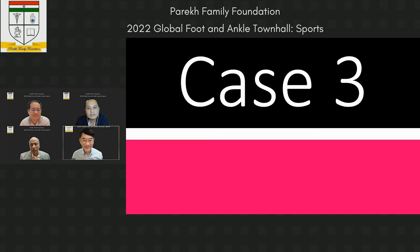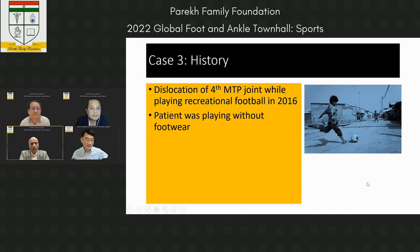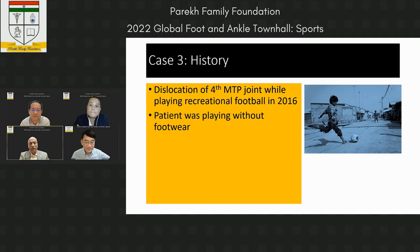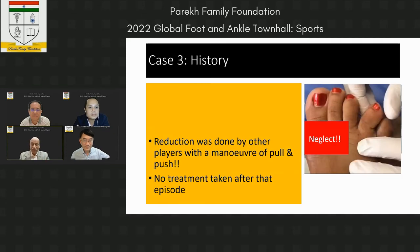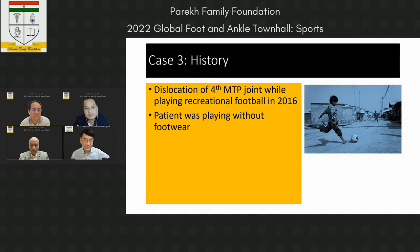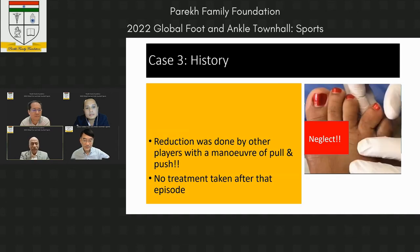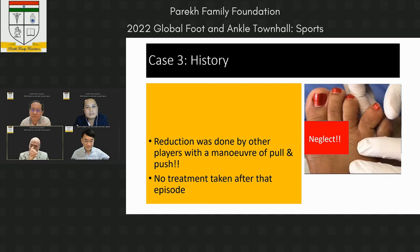Next neglected sports case. In 2016, this middle-aged patient developed dislocation of the fourth metatarsophalangeal joint while playing recreational football without footwear — a weekend warrior. He heard a click and noticed his toe had gone into a different position. Other players pulled the toe and reduced the dislocation, and no further treatment was taken after that episode.